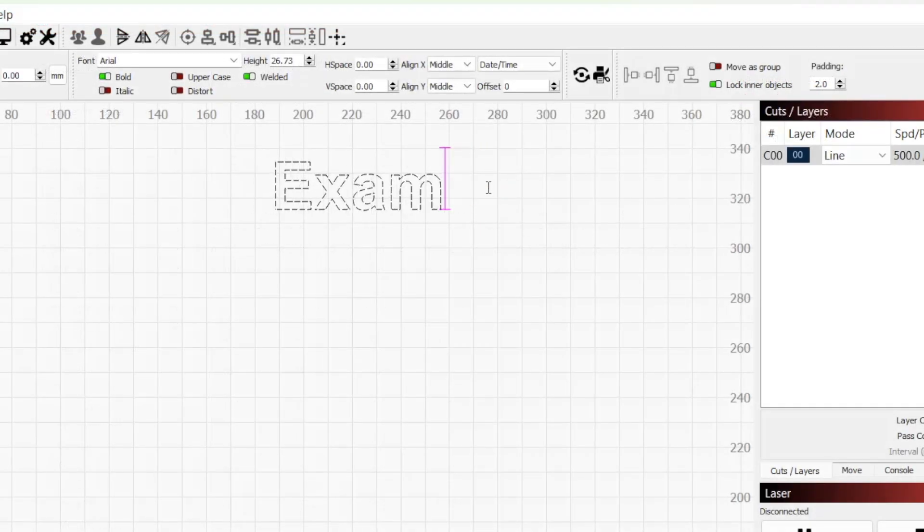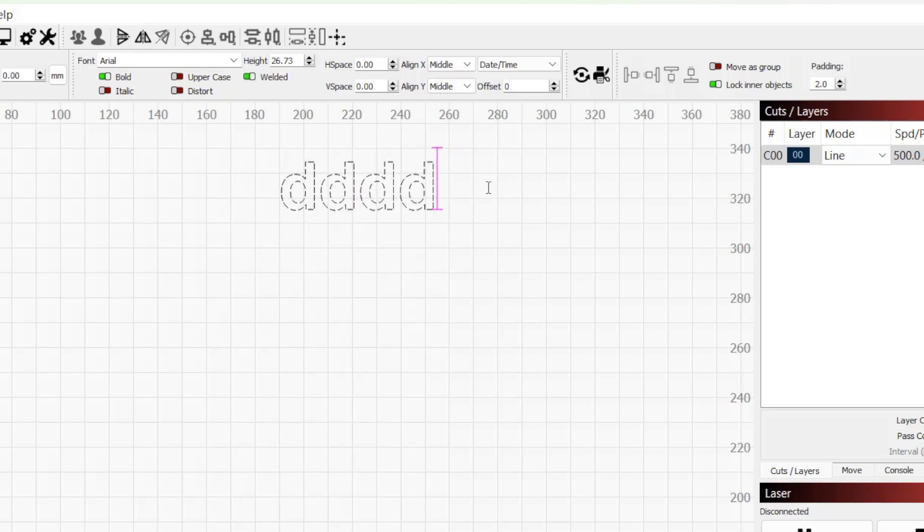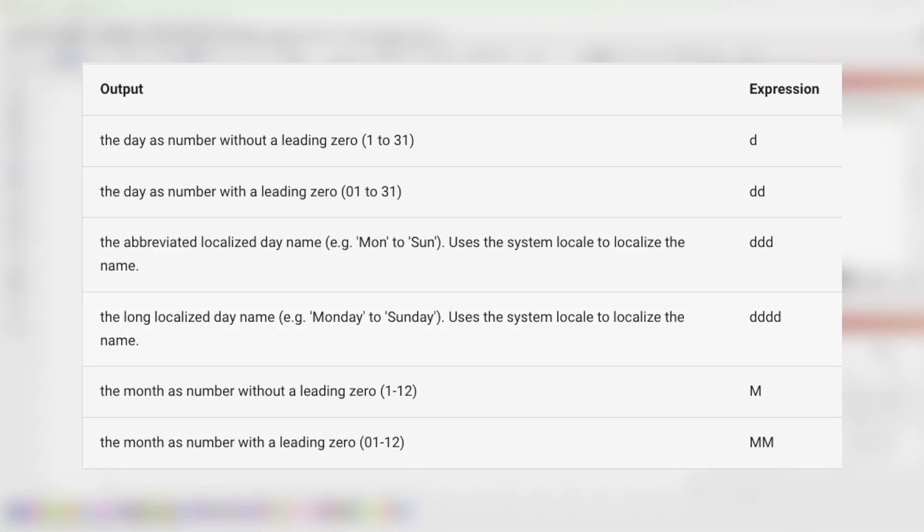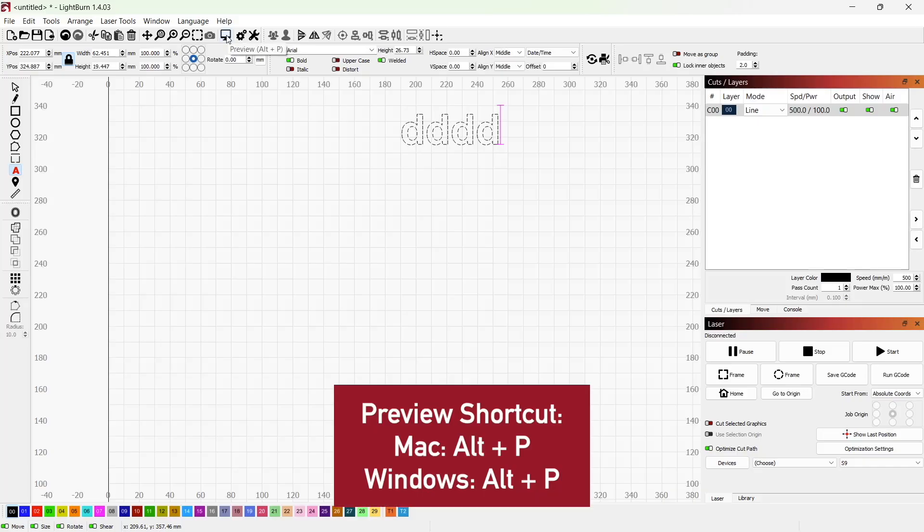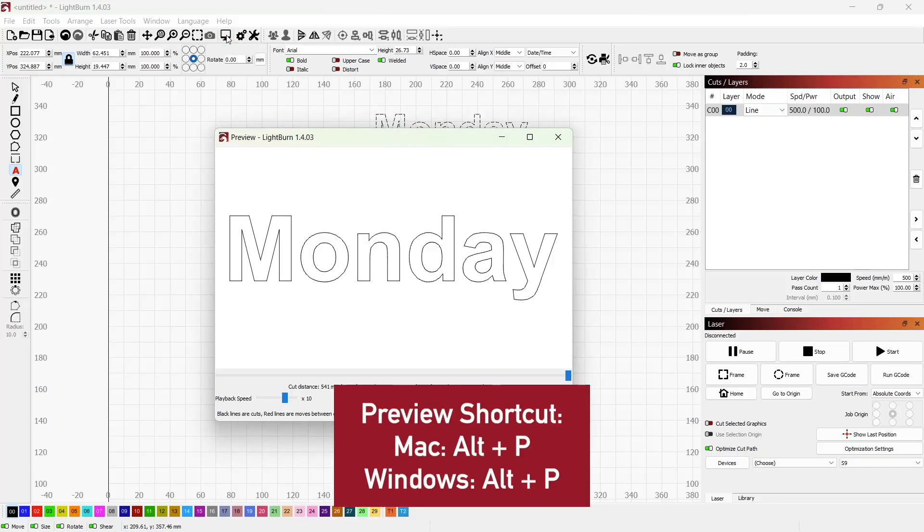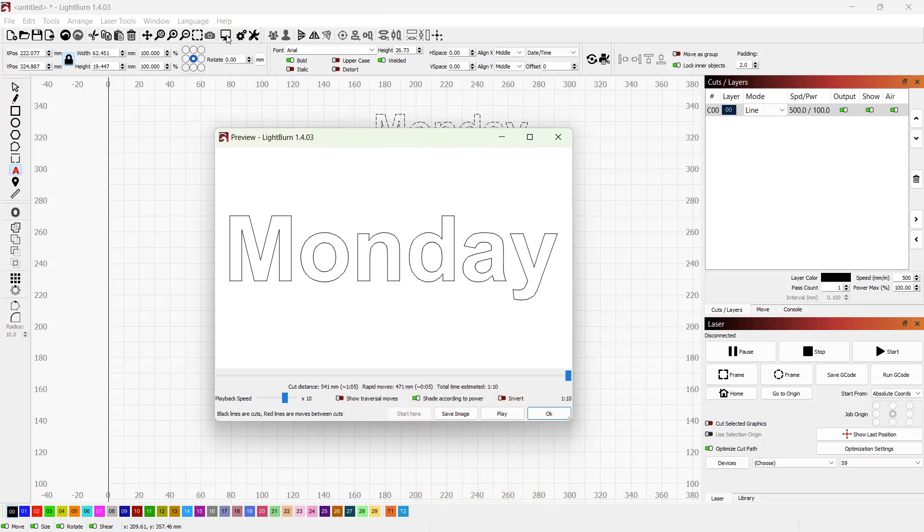Each mode has its expressions listed showing what to include in your text and what the output will be. As an example, I'll set my mode to date and time. Then I'll replace my text with four lowercase d's, which is the expression that tells Lightburn to output the long localized day name. By clicking on preview, we can see that this text automatically changes to the day of the week written out.